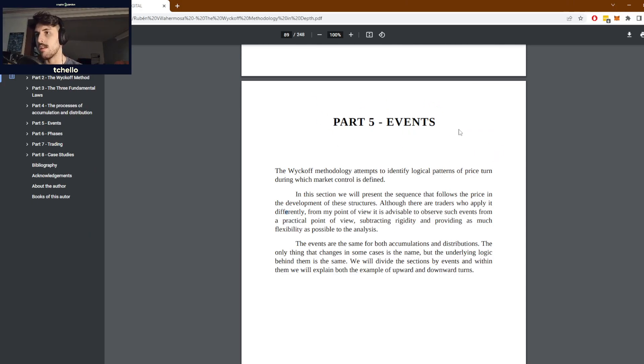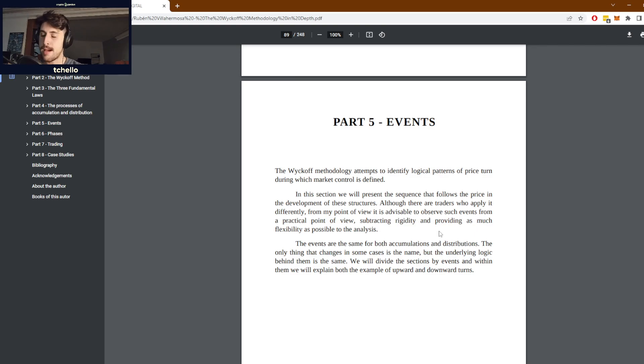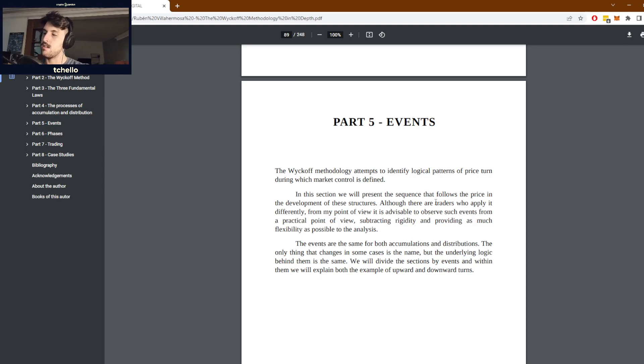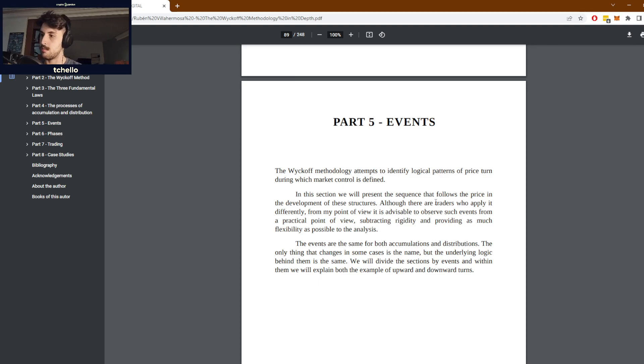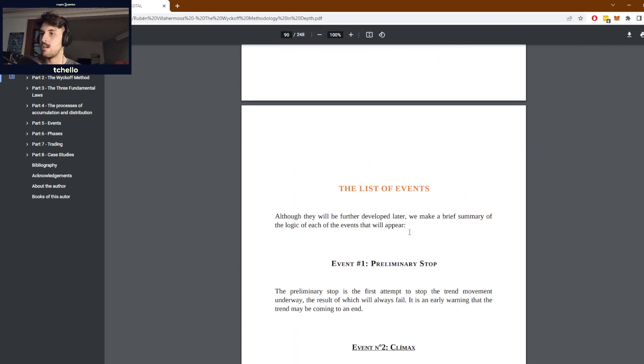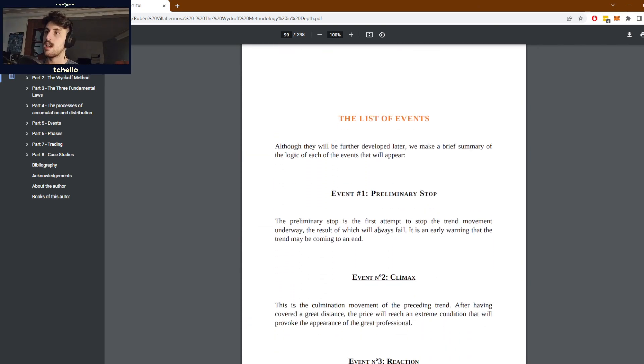The basic proposition of Wyckoff methodology is that price action follows a set of patterns that allow us to determine whether it is an accumulation, a distribution, an uptrend or a downtrend, and therefore predict what's coming in the future through these patterns and logical thinking. We have a bunch of different events in both accumulation and distribution.